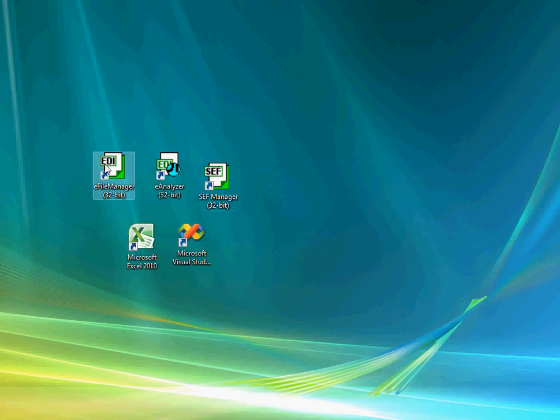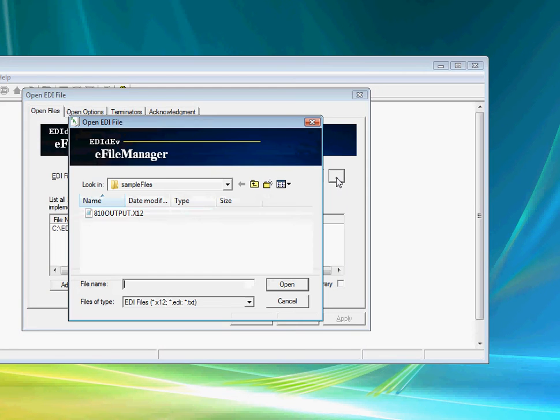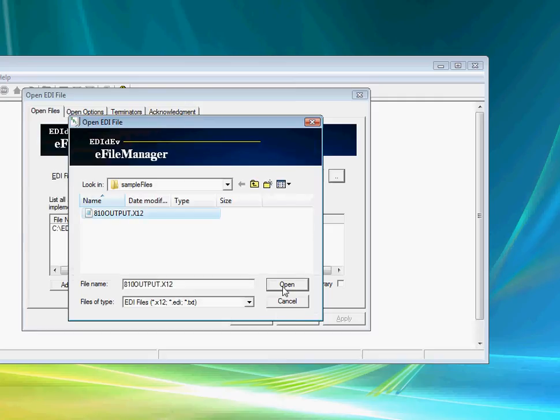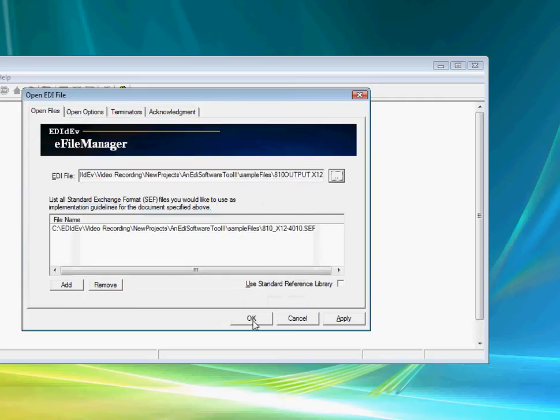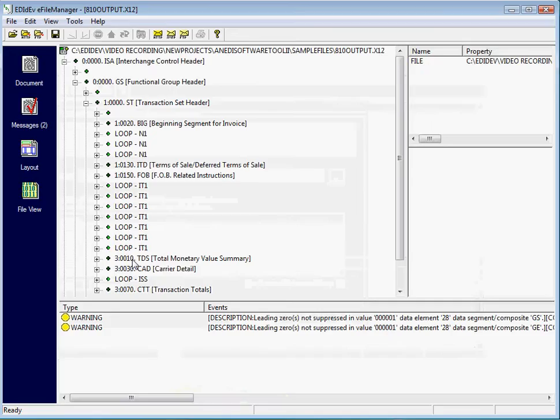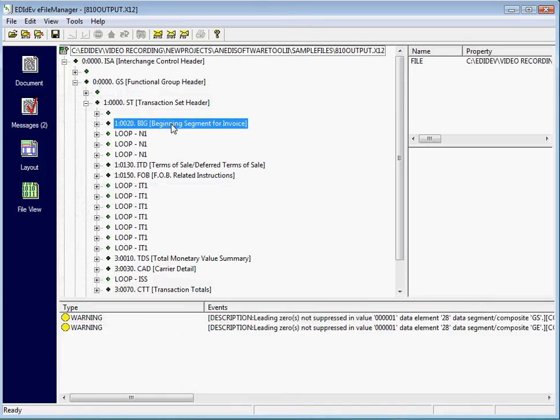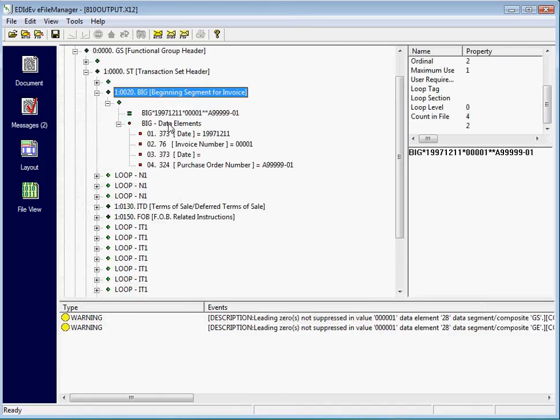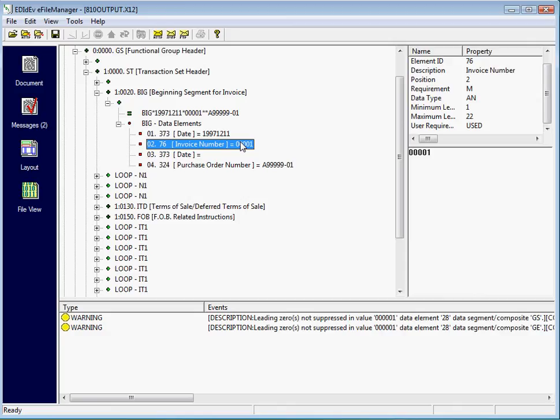The Framework EDI also includes three utilities. The eFile Manager is a utility that displays an EDI document in a user-friendly format. Segments, data elements, and values are displayed with their descriptions, making it easier to read EDI files. For example, this value, 00001, is the invoice number.